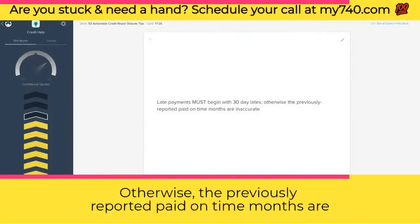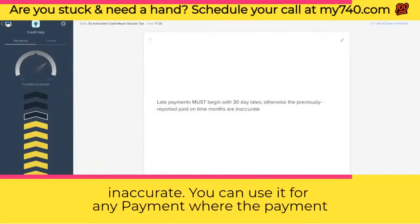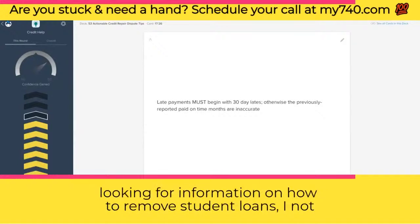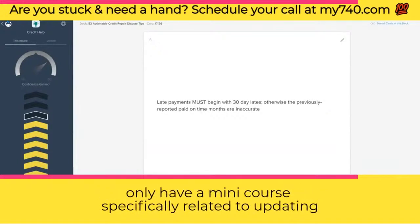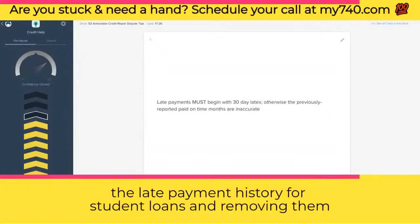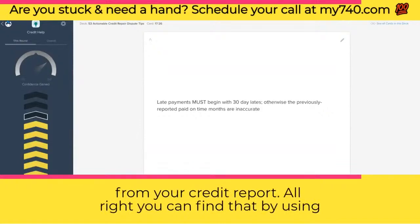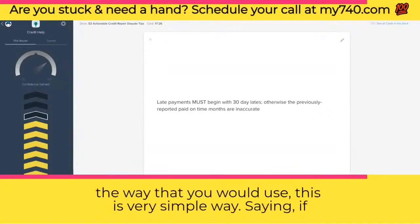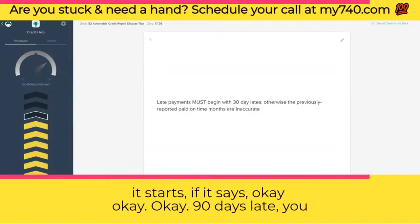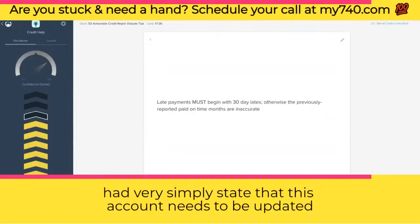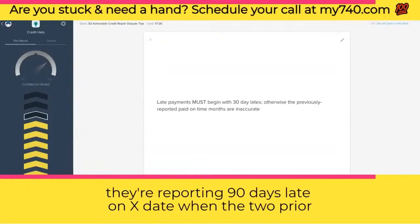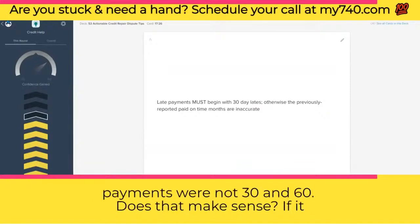Late payments must begin with a 30-day late — otherwise the previously reported paid-on-time months are inaccurate. You can use this for any late payment where the payment history doesn't make sense, like student loans. The way you would use this is by stating that the account needs to be updated because the payment history does not make sense — specifically that they're reporting 90 days late on a certain date when the two prior payments were not 30 and 60 days late.